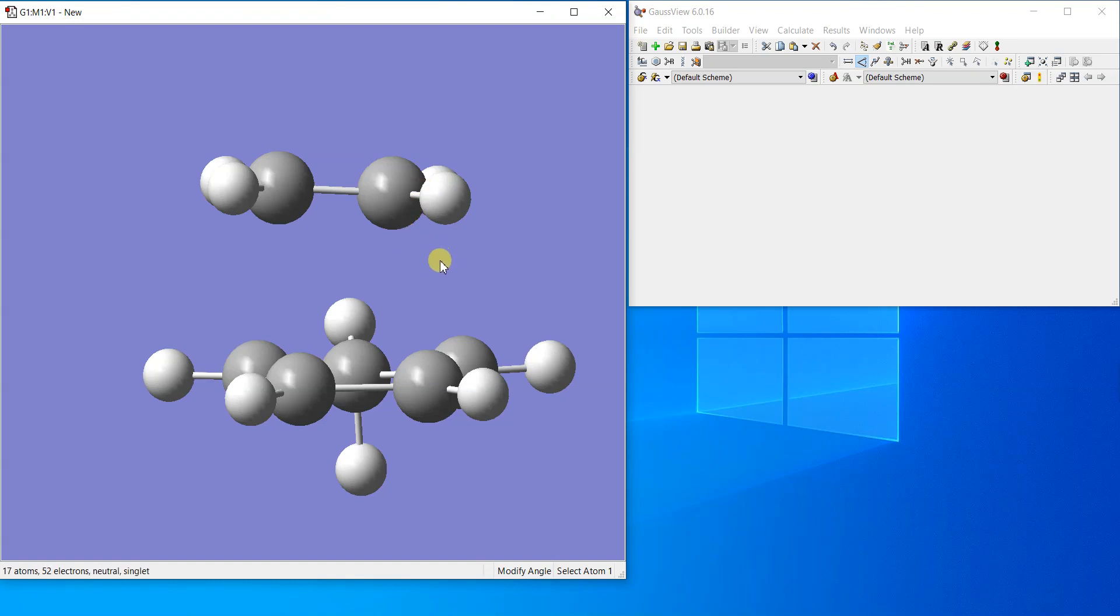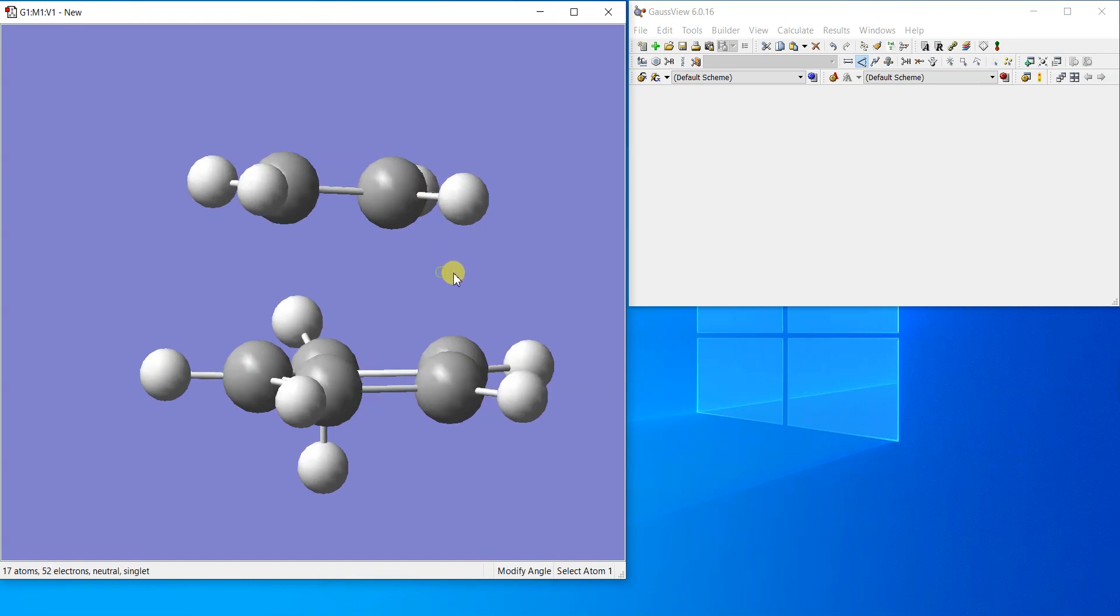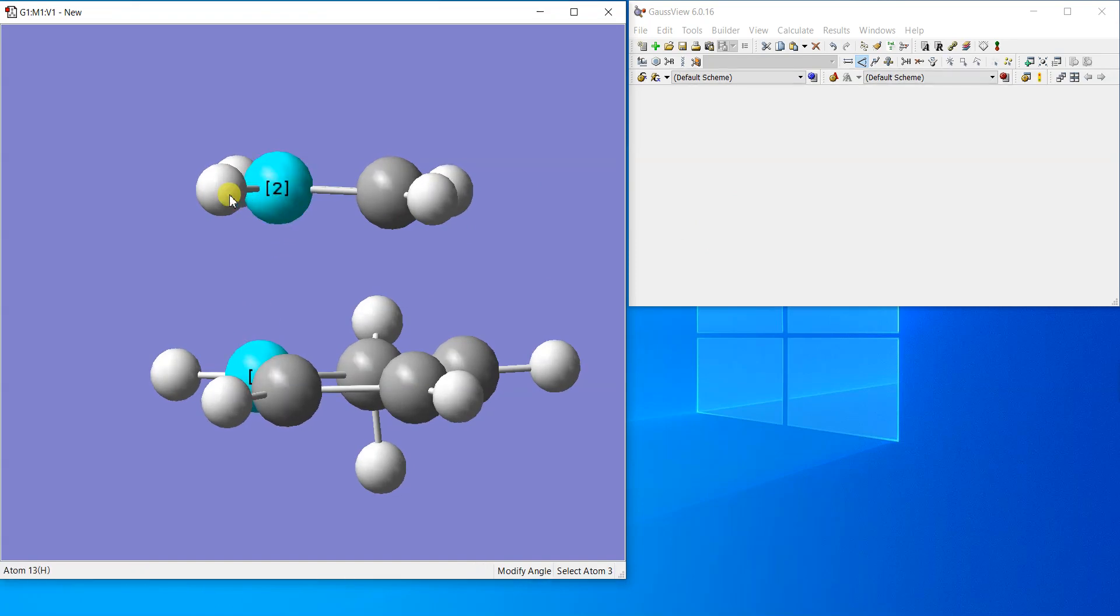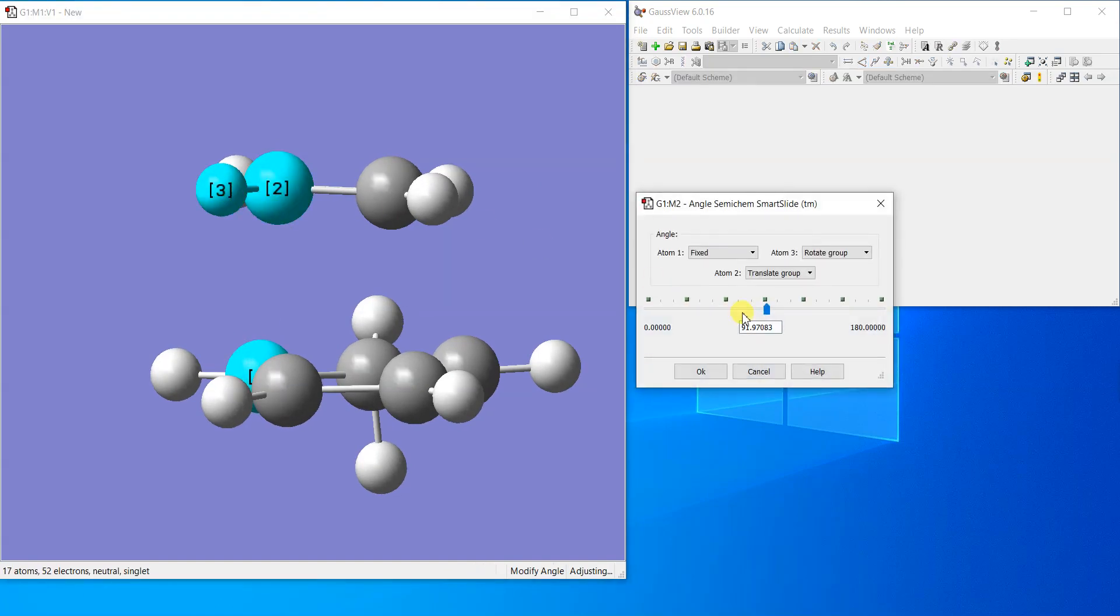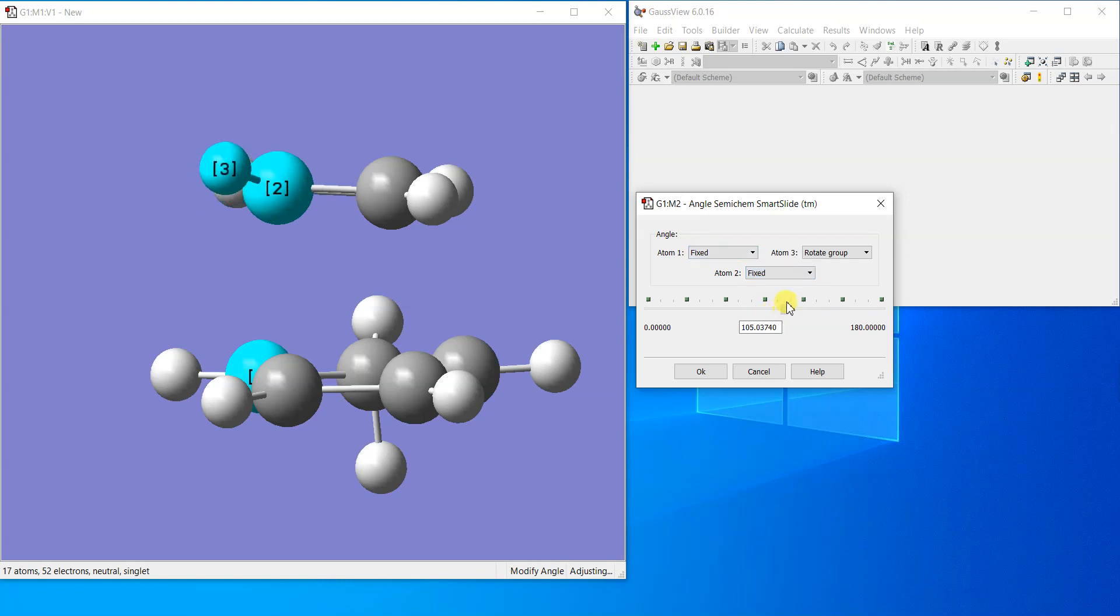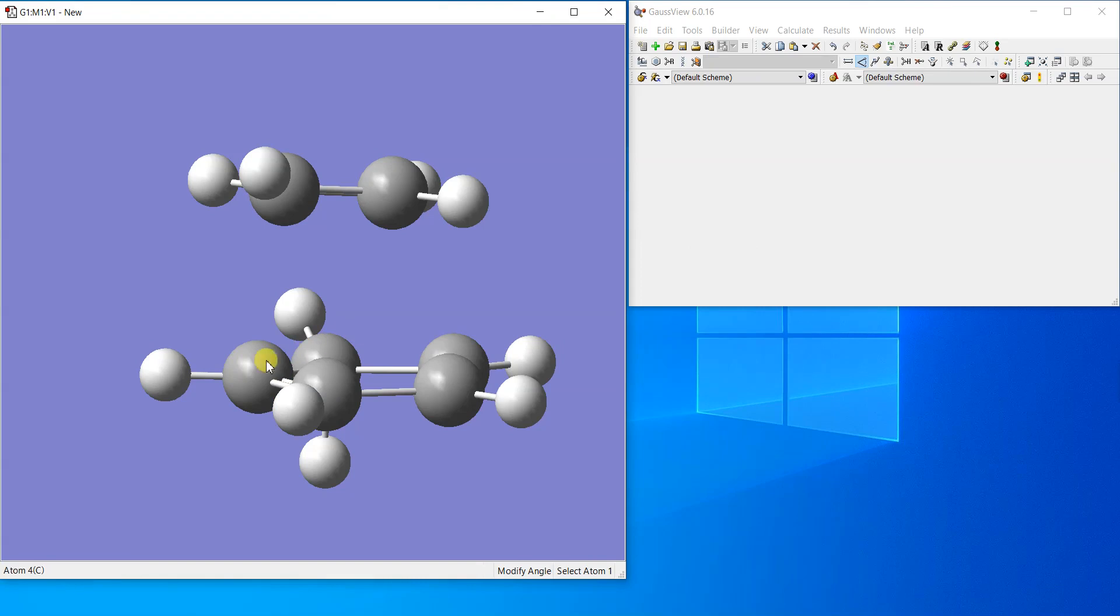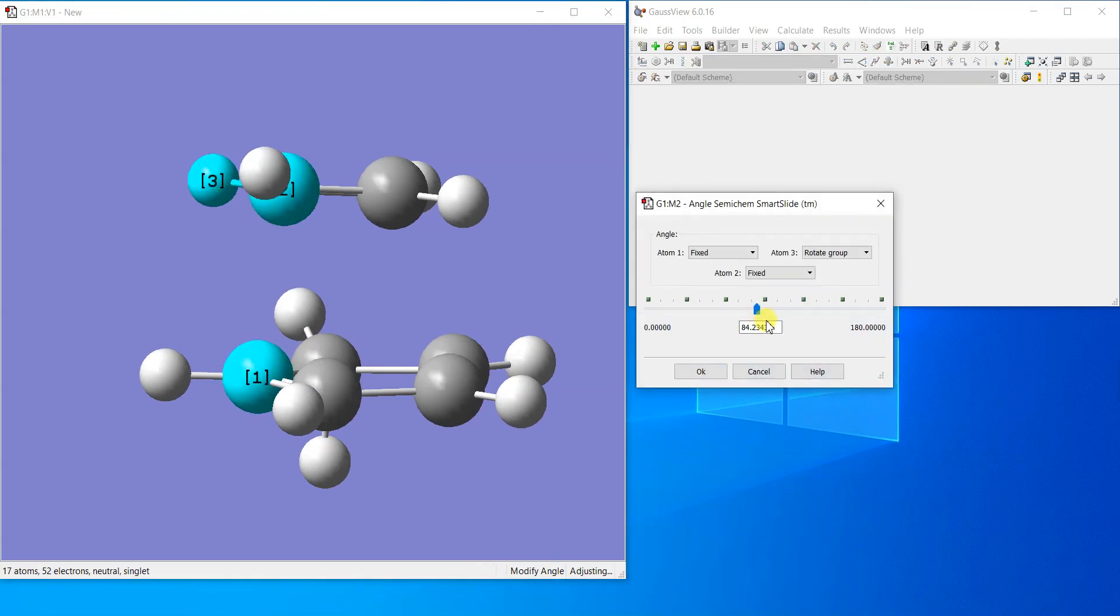Let's select this angle between these atoms. I'll keep the first atom fixed, the second one fixed as well. If I move the third one a little bit, you can see that it is deflecting a little bit upwards. I'll do the same for the other one as well.